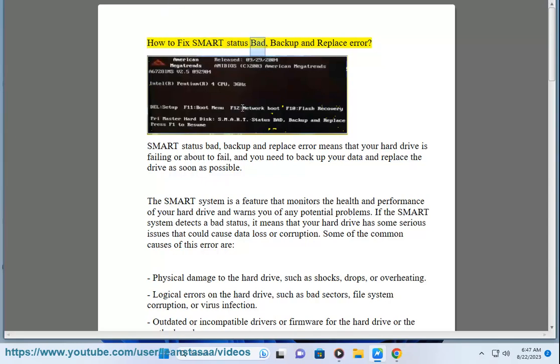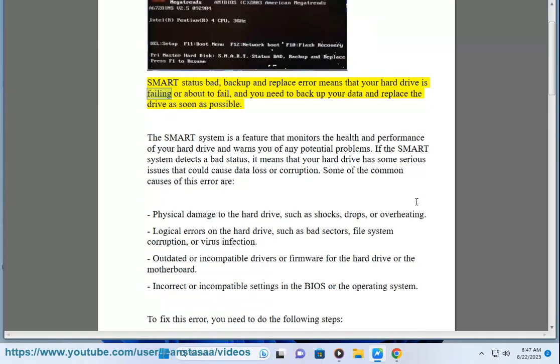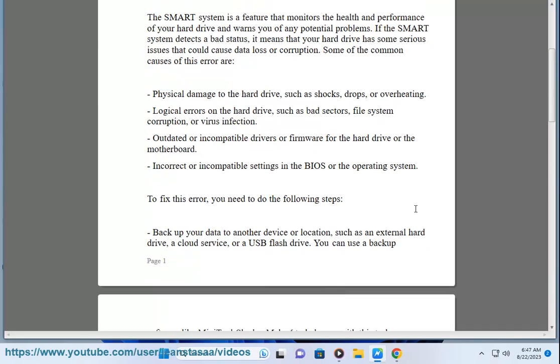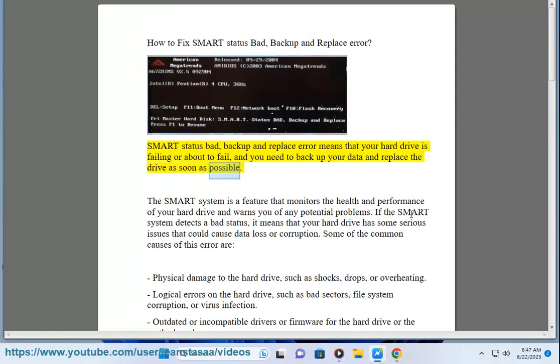How to Fix Smart Status Bad, Backup and Replace Error. Smart Status Bad, Backup and Replace Error means that your hard drive is failing or about to fail, and you need to backup your data and replace the drive as soon as possible.